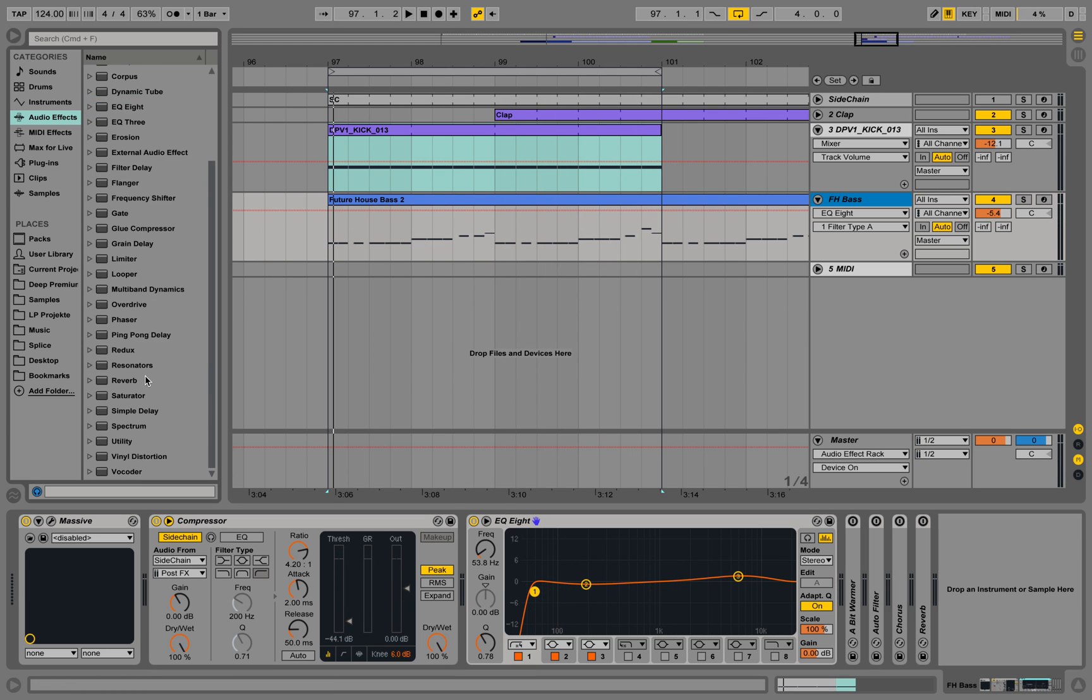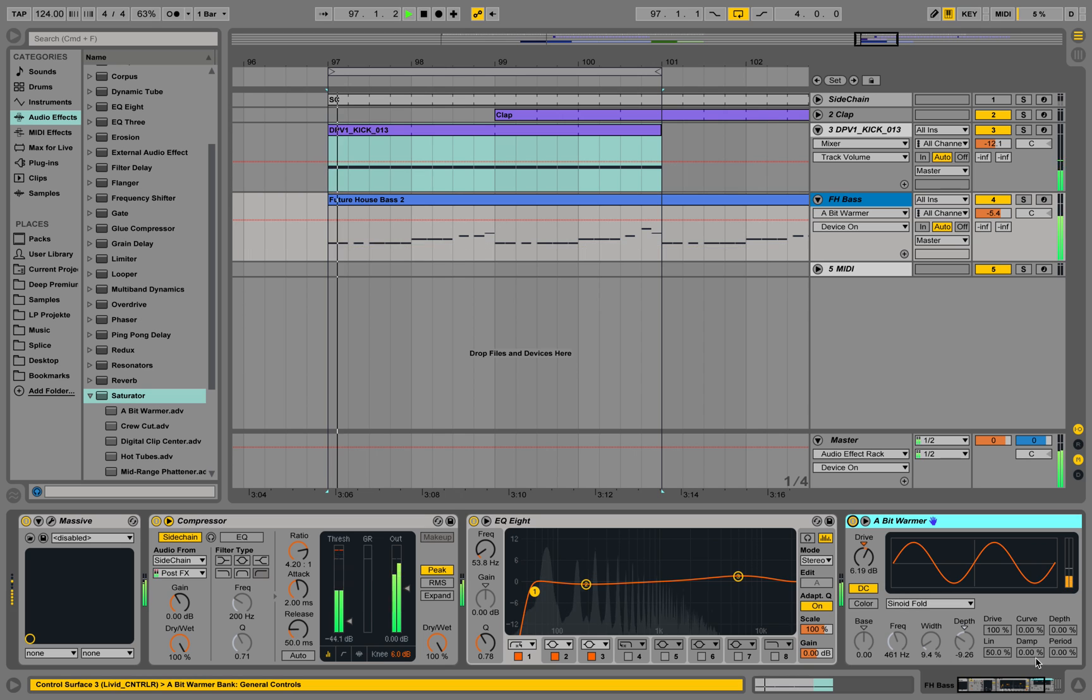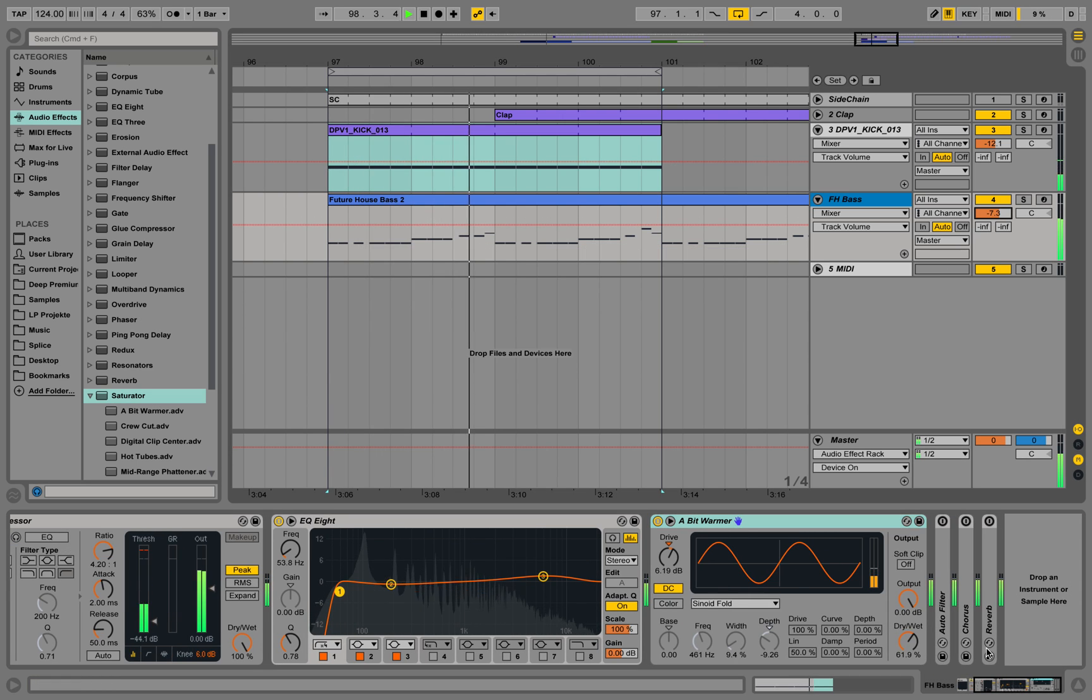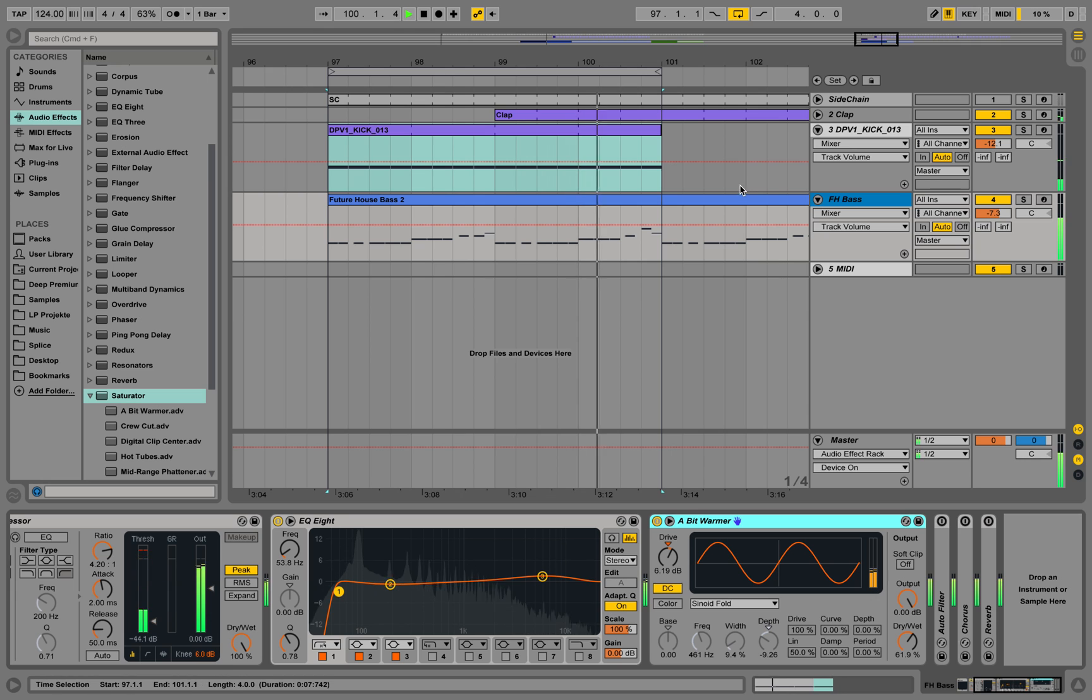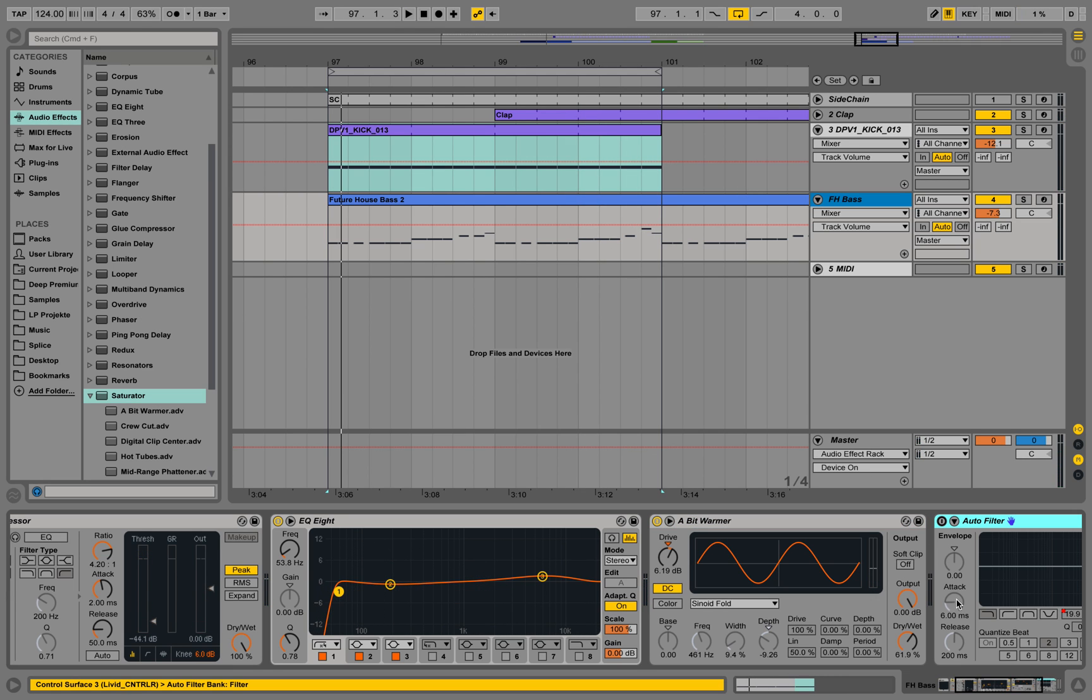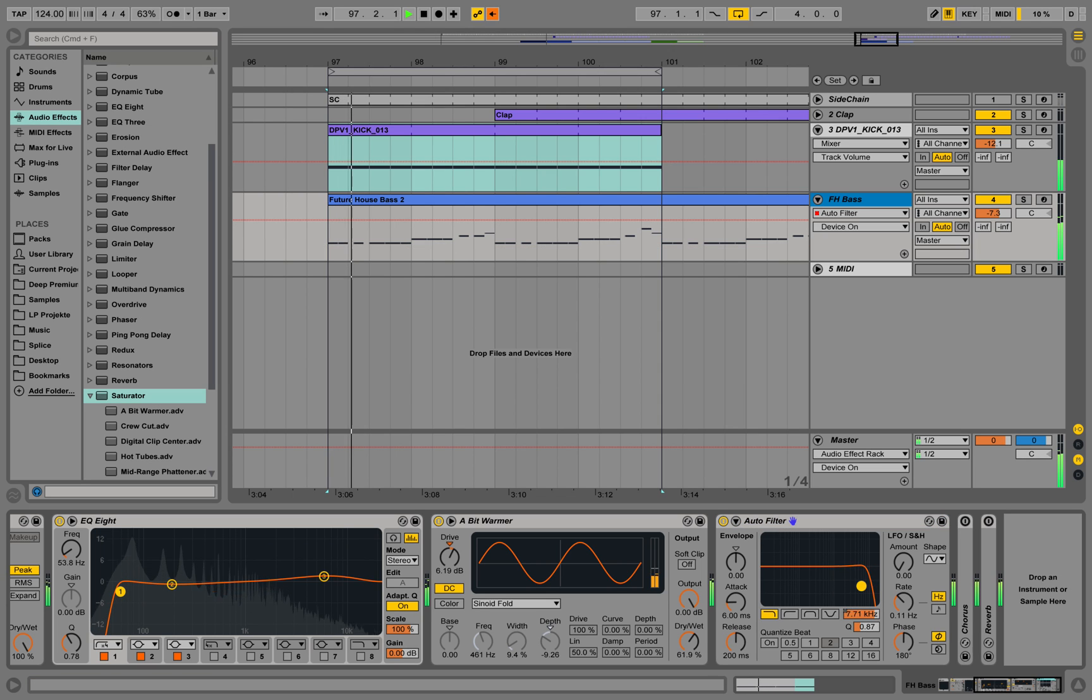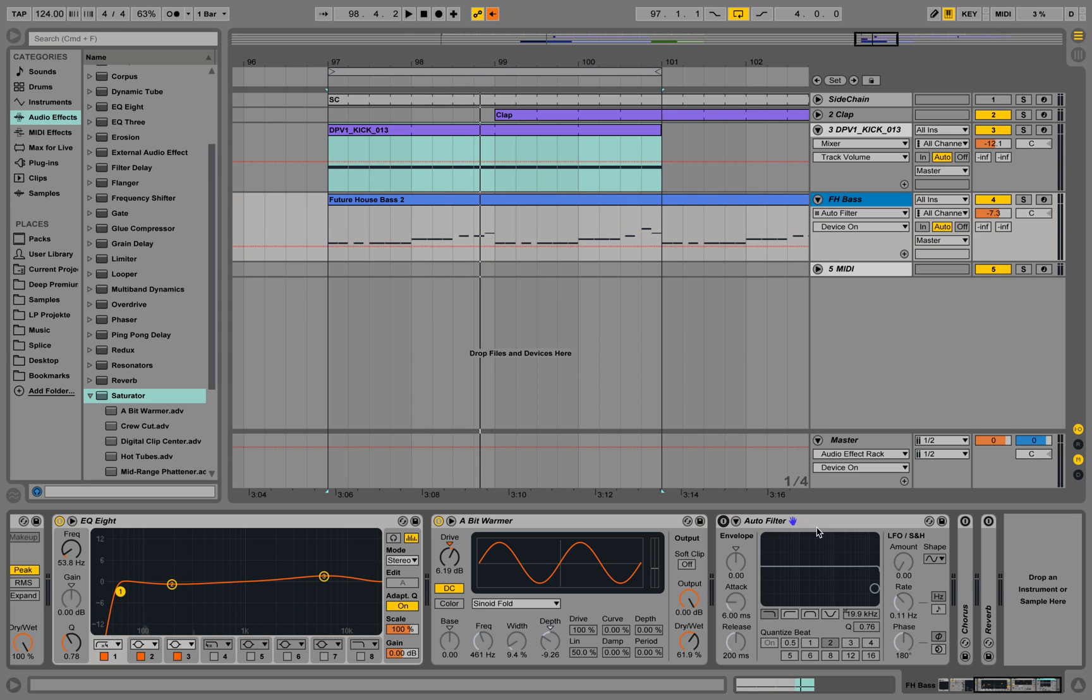We also put a little bit of saturation on top, this one saturator, a bit warmer. And we also have a filter over here, we could filter a little bit if we would like to, but we are not using that one now.